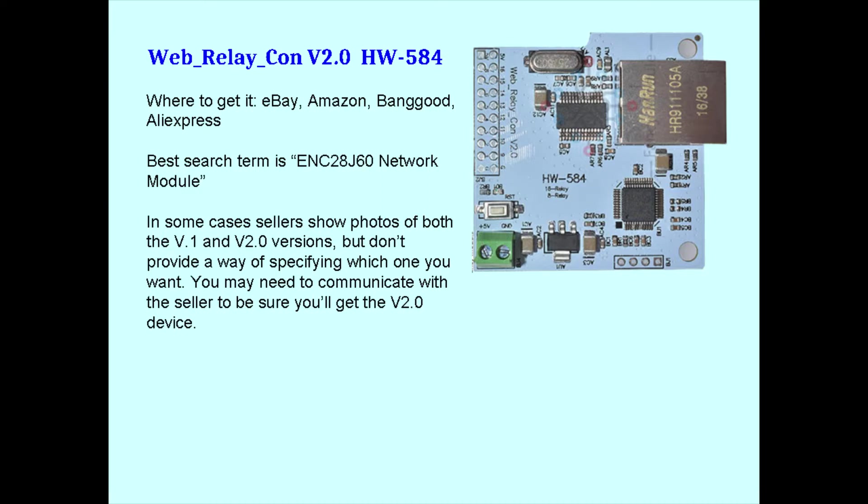eBay, Amazon, Banggood, and AliExpress have them, but watch out—be sure you get the version 2.0 device, not the v1 device.